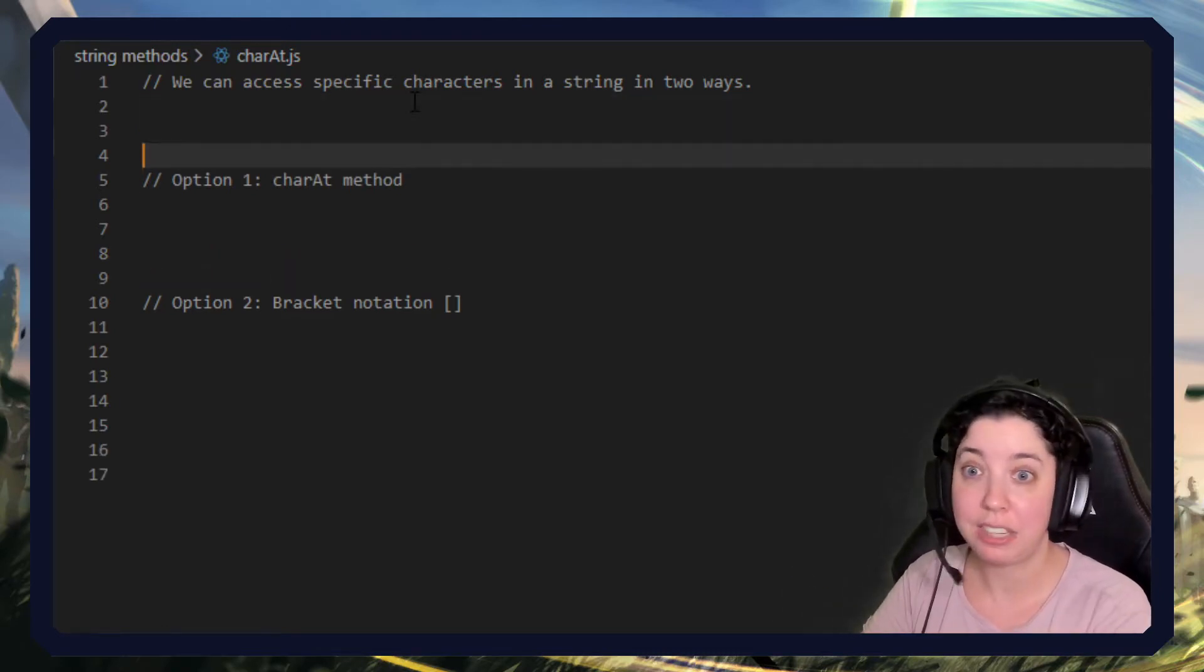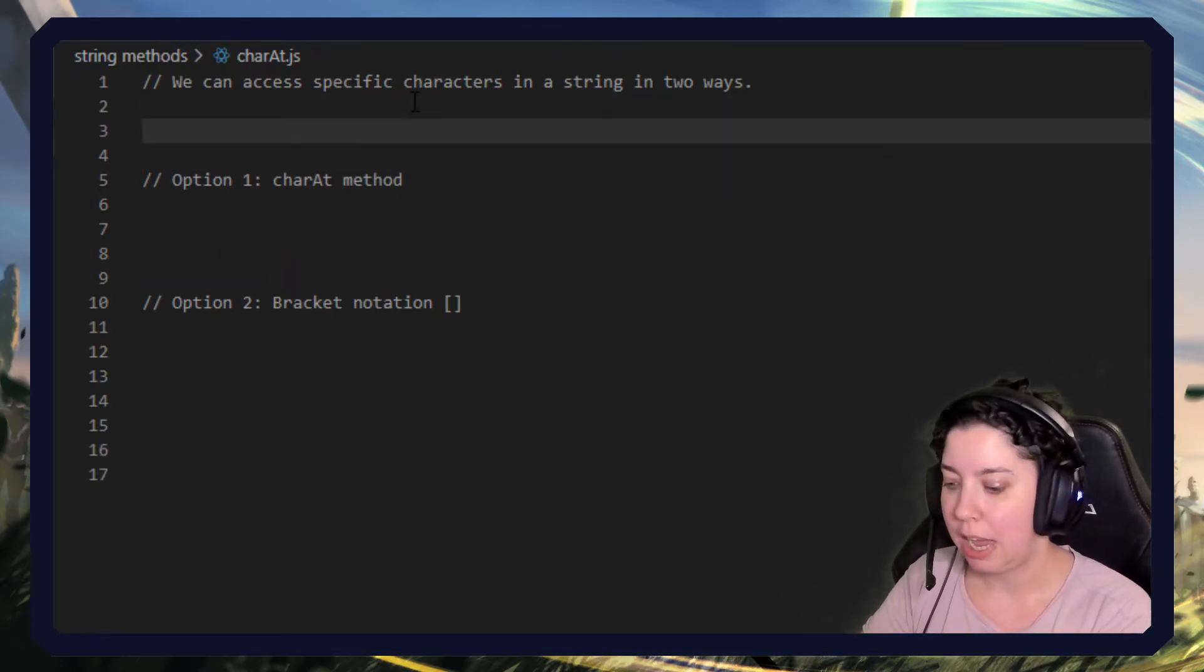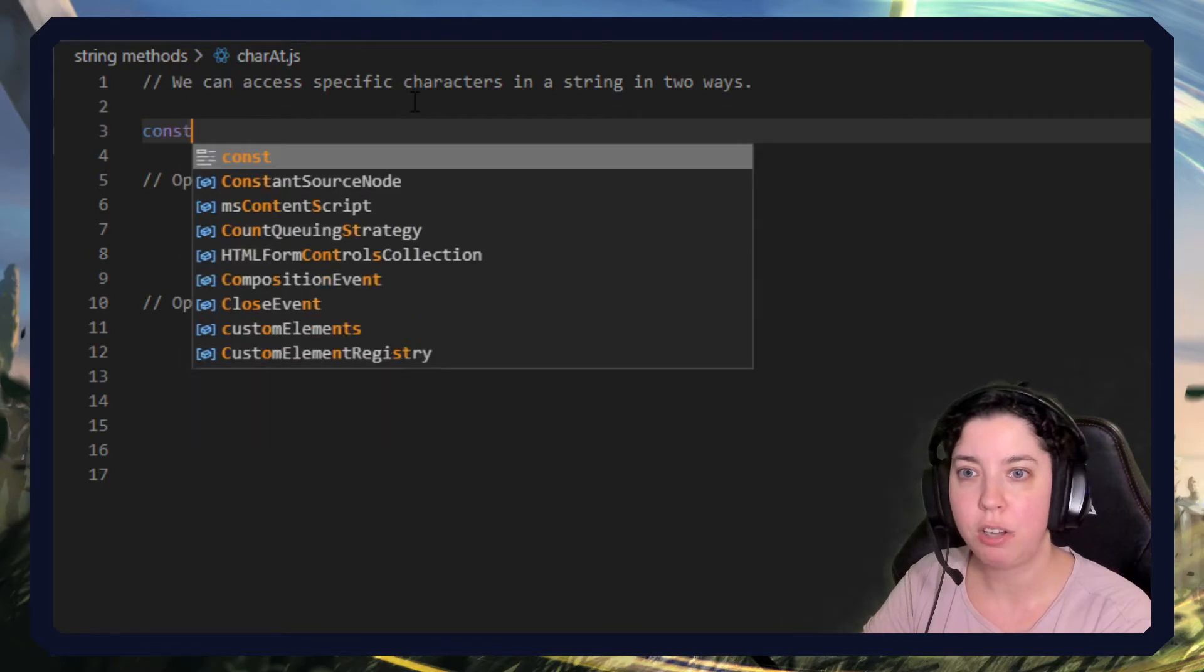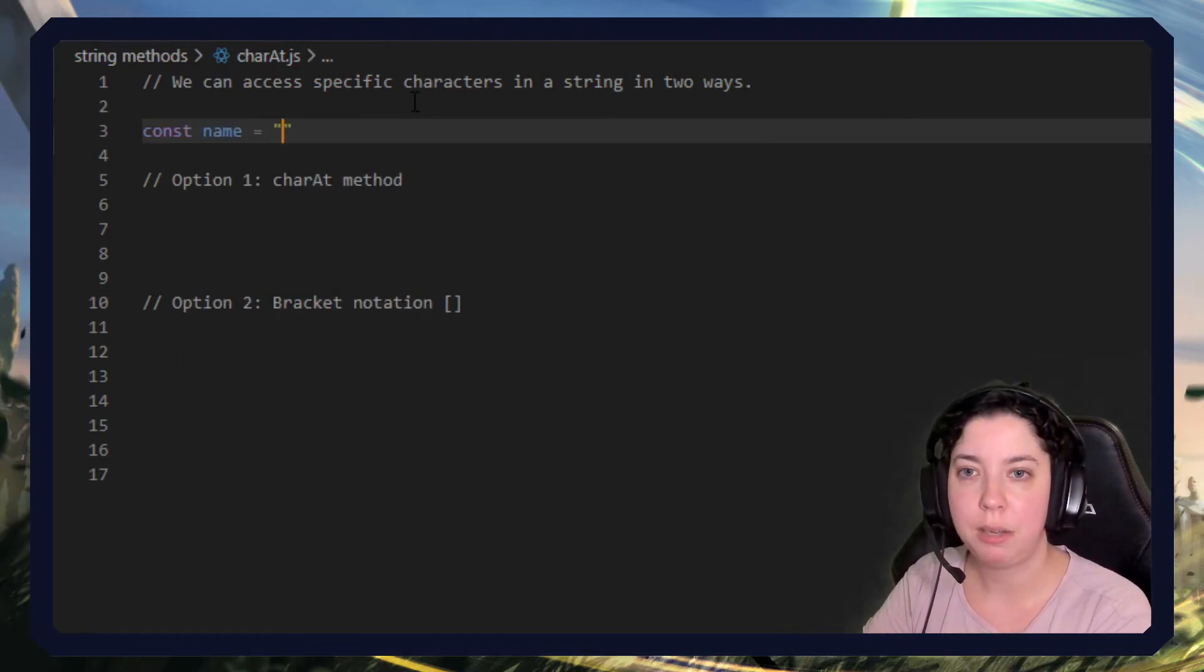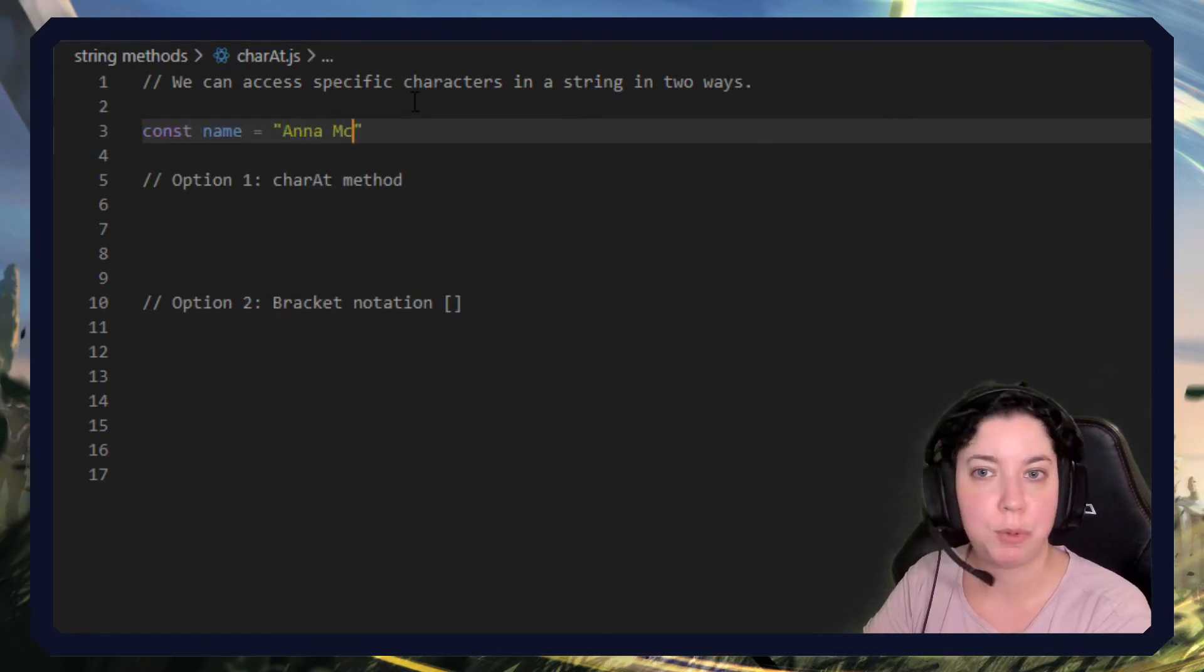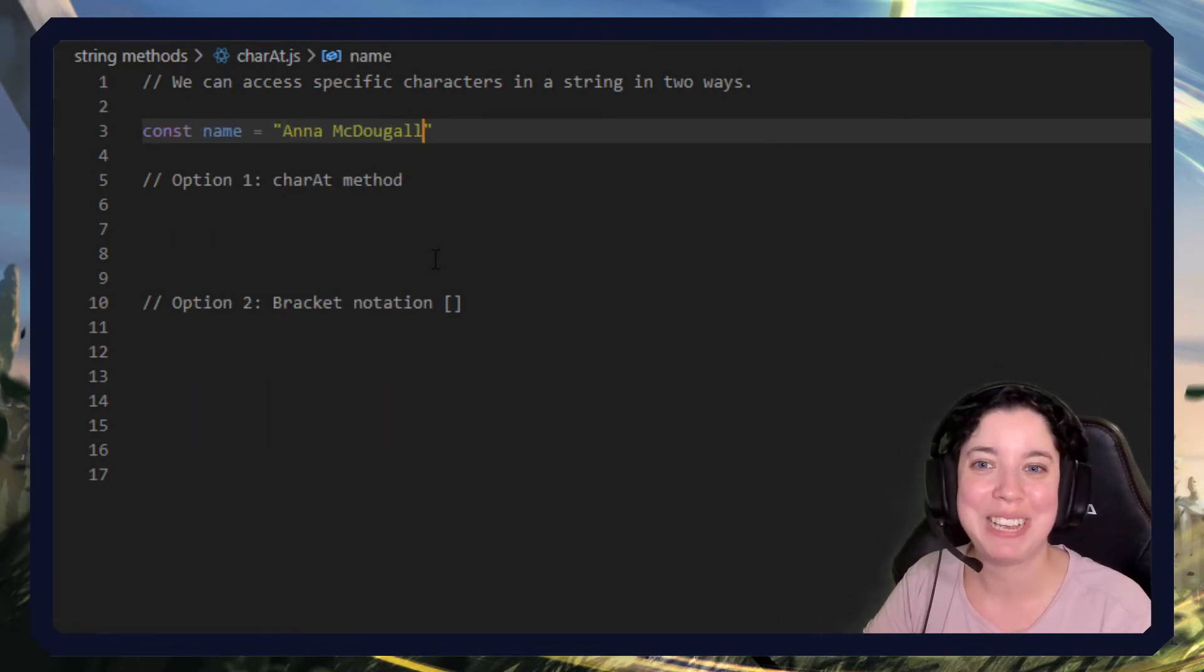So let's begin by defining the string that we're going to work on. Let's say const name equals and let's just put my name because that's nice and easy for me to remember.